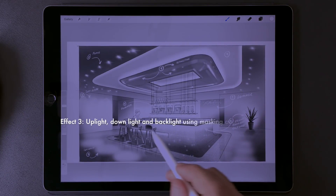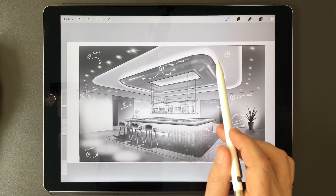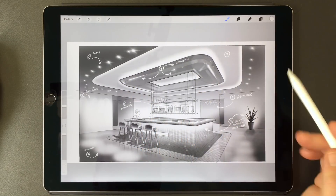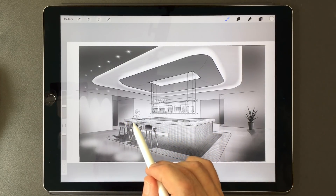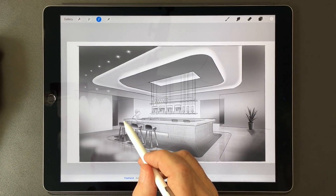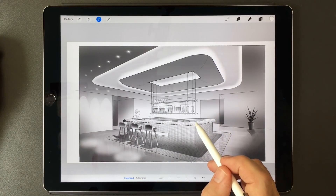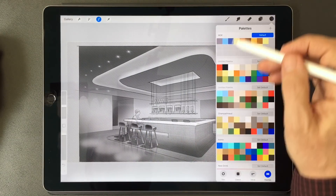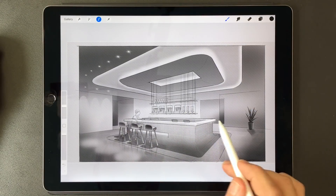Our next technique is the down light, or the up light, or the back light. When a light source is occurring behind an object, that puts the object into silhouette. For this technique, you want to be sure that the object that will be in silhouette is dark enough to create the effect. So the first thing I'm going to do is select this area — the nose of the bar — and quickly put in a darker color with a soft brush, making sure that there's some contrast here.